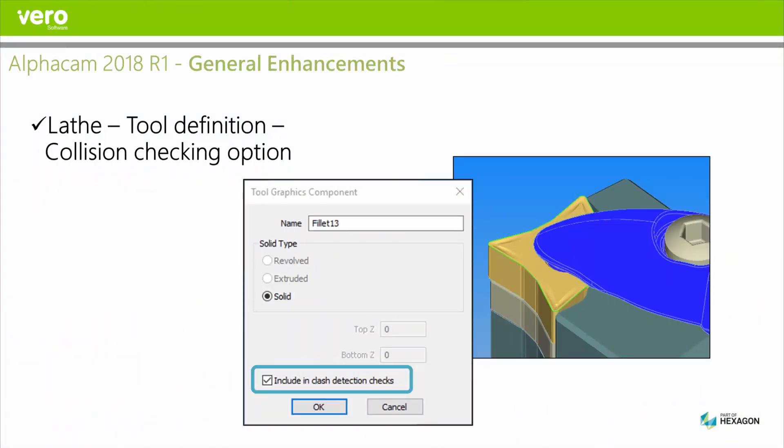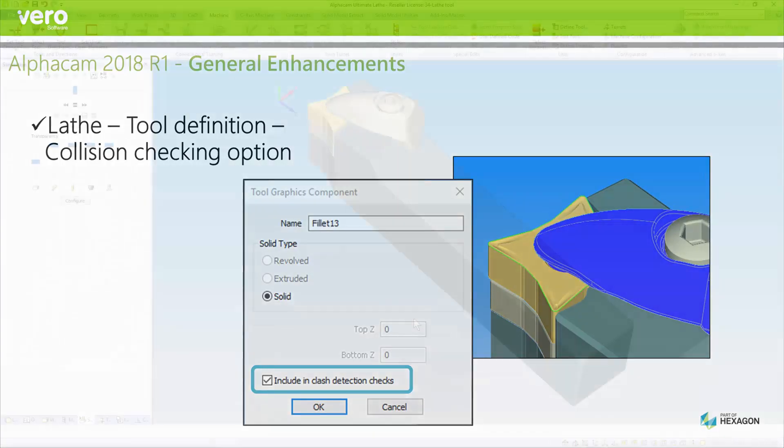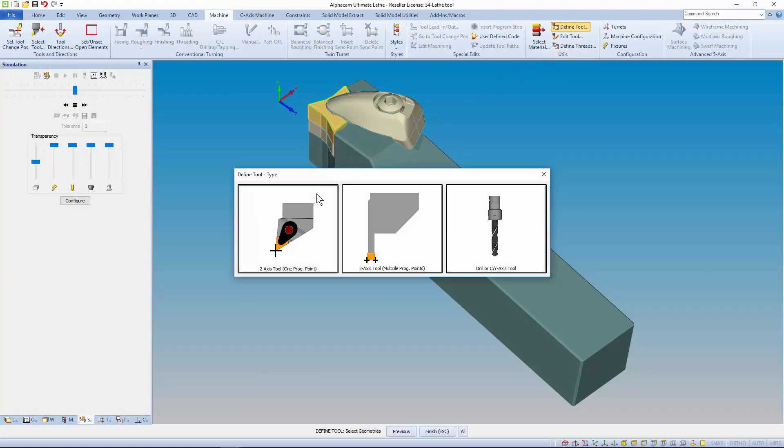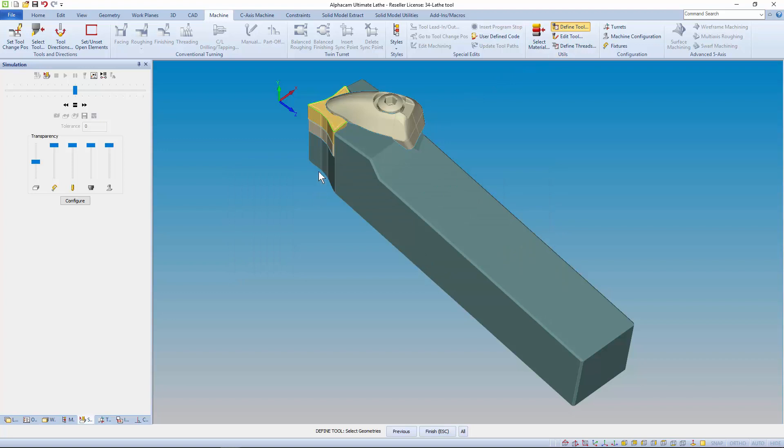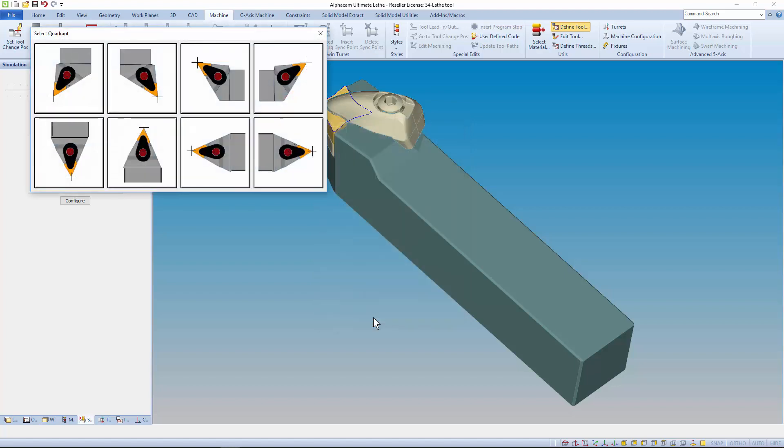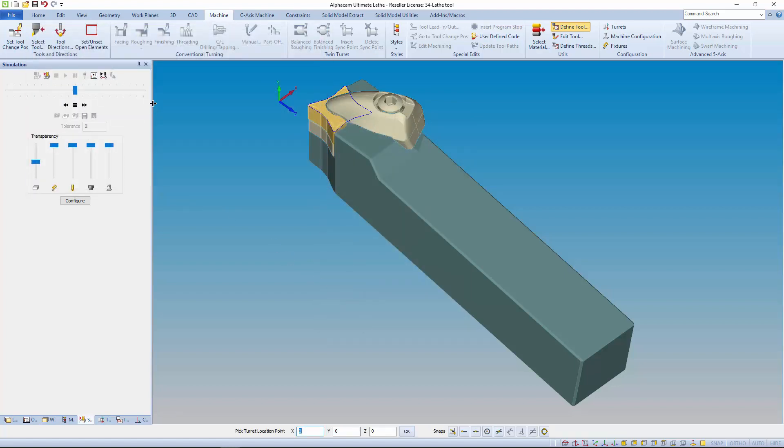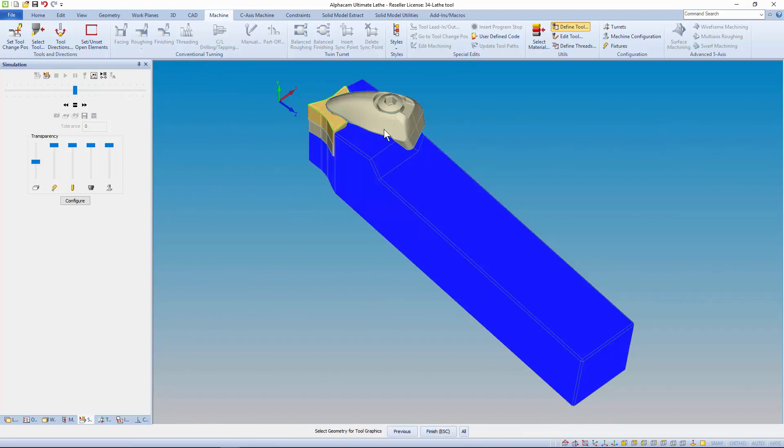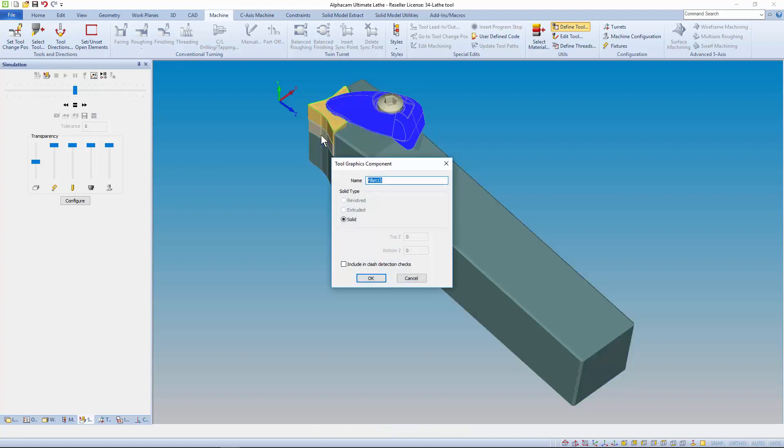And over to lathe. When defining a tool with advanced tooling graphics, we've added a new checkbox called include in clash detection checks. It allows you to cycle through each of the solids in turn, deciding if you want to include it in the checks. I'm not going to include the tip in checks because it's clearly meant to make contact with the material.